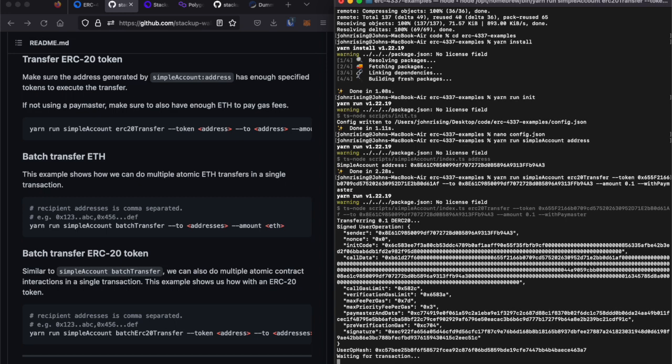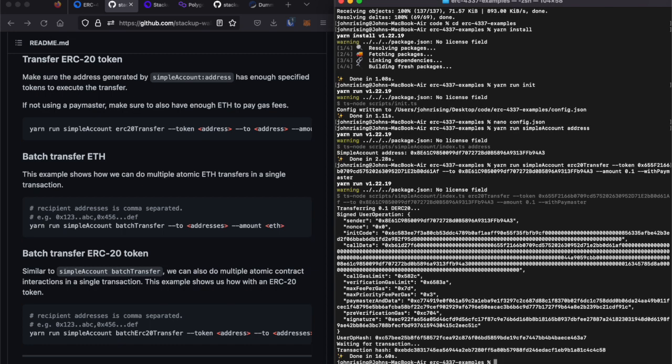That is the user operation that has been signed by both the smart contract account and the paymaster. And there you go. There's our transaction hash.